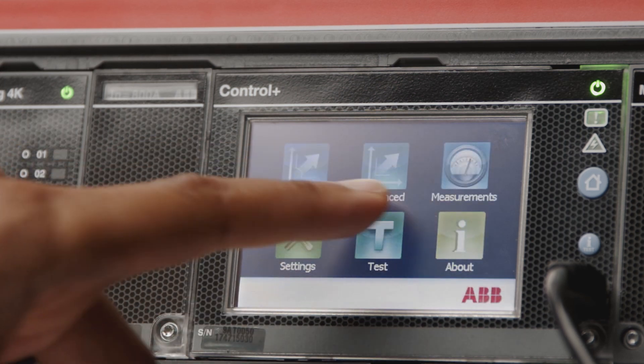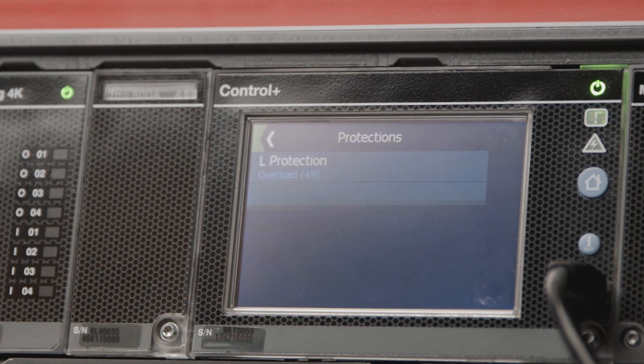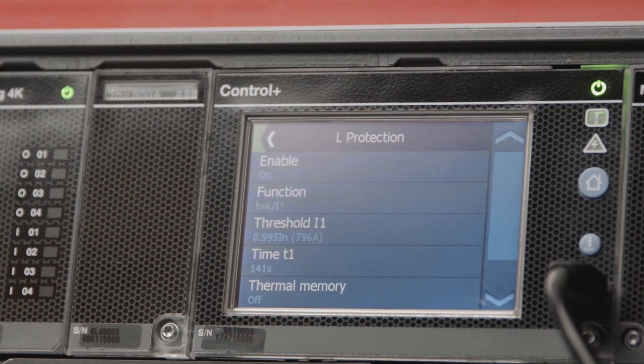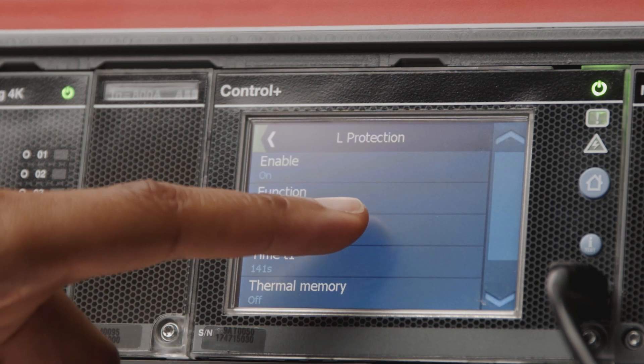We can set overload protection. For example, we can set L protection time current thresholds.